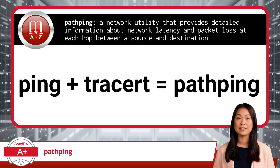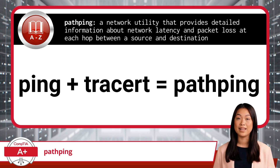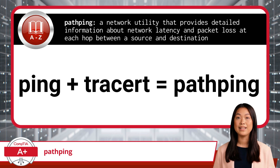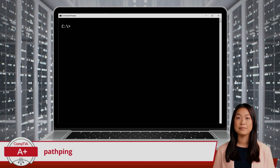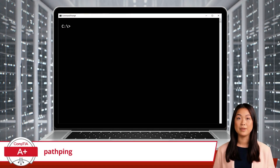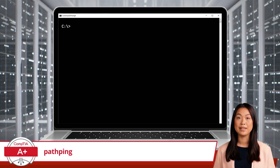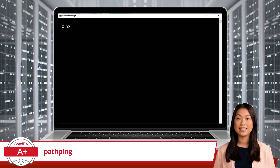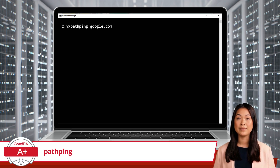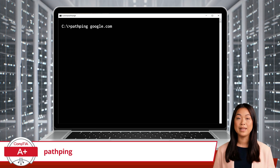The Path Ping command traces the route to the destination and then pings each hop along the route multiple times, providing statistics that help identify where packet loss and latency occur. To use the Path Ping command, you type Path Ping followed by the domain name or IP address of the destination. For example, to analyze the path to Google.com, you would type: Path Ping Google.com and press Enter.